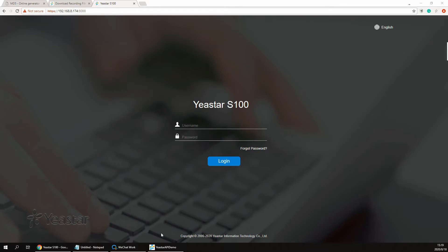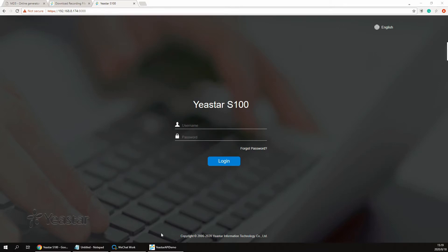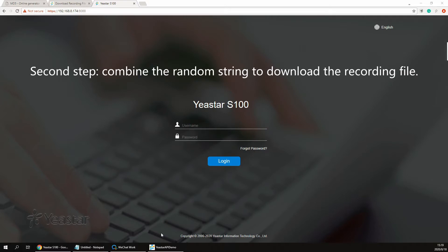There are two major steps. In the first step, get the recording file random string. In the second step, combine the random string to download the recording file.